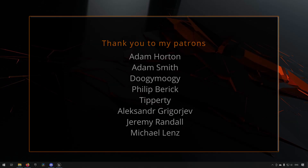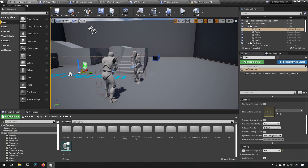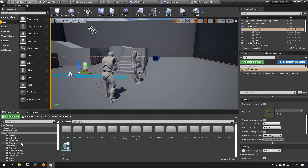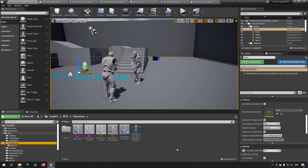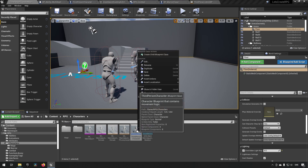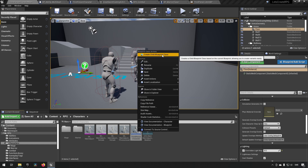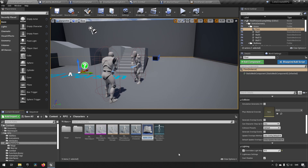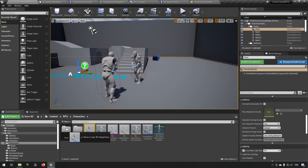Welcome back to my Create an RPG series. In this episode we will be creating our blend space for our mage. Since we already created one for our warrior, it won't take as much time because we have a lot already done. We go to our character folder, create a new folder called 'mage', and make a child class out of our third-person character, calling it BP_Mage. We save and put it in the mage folder.